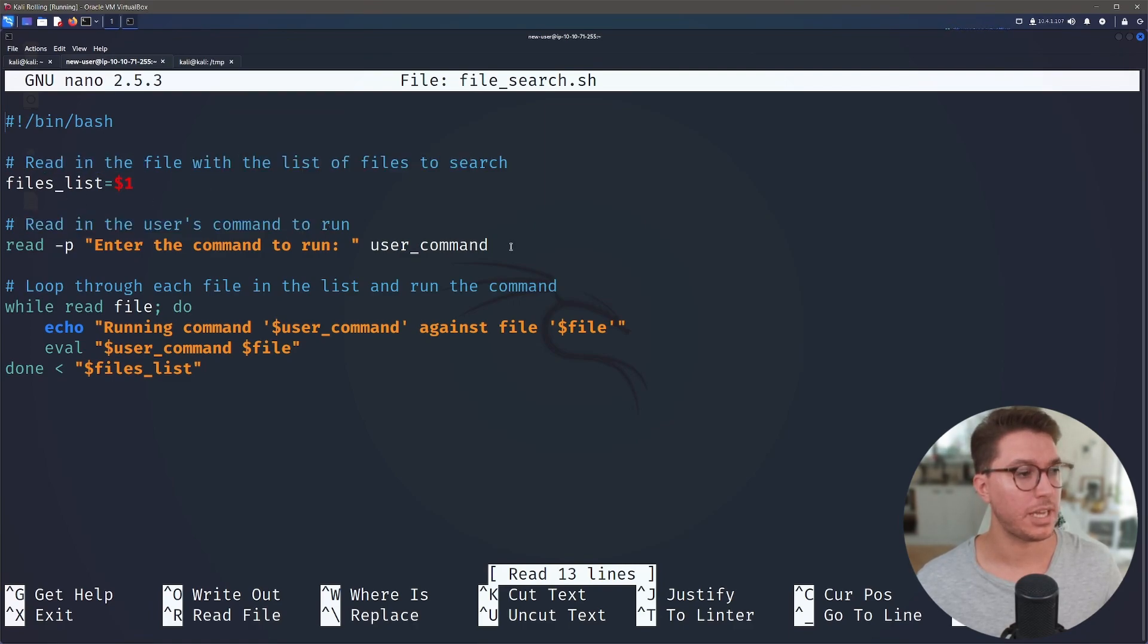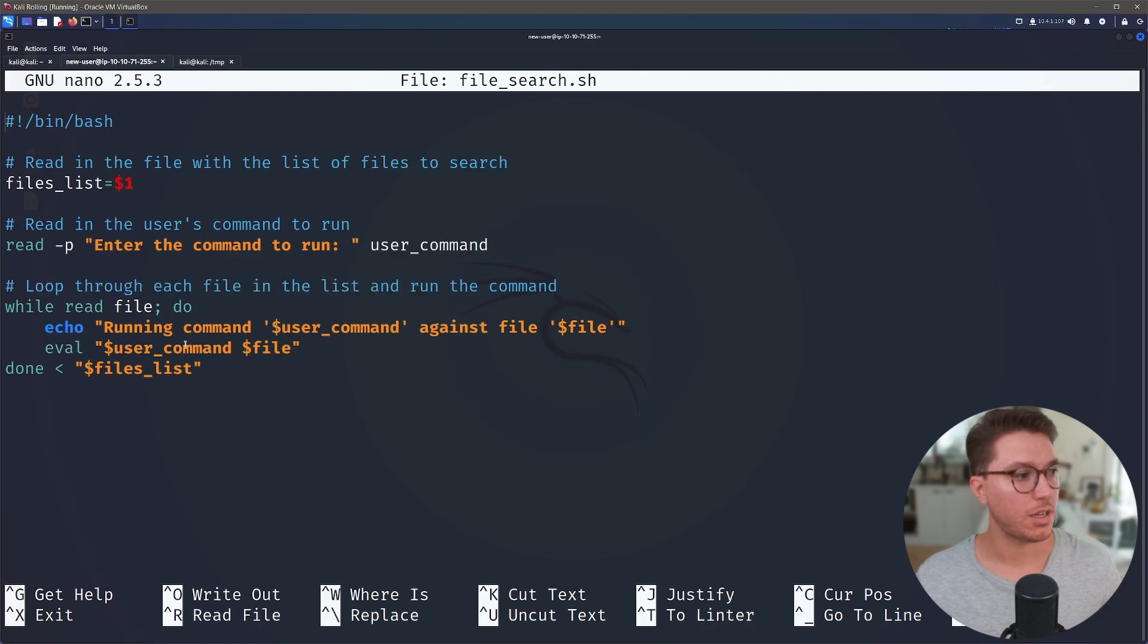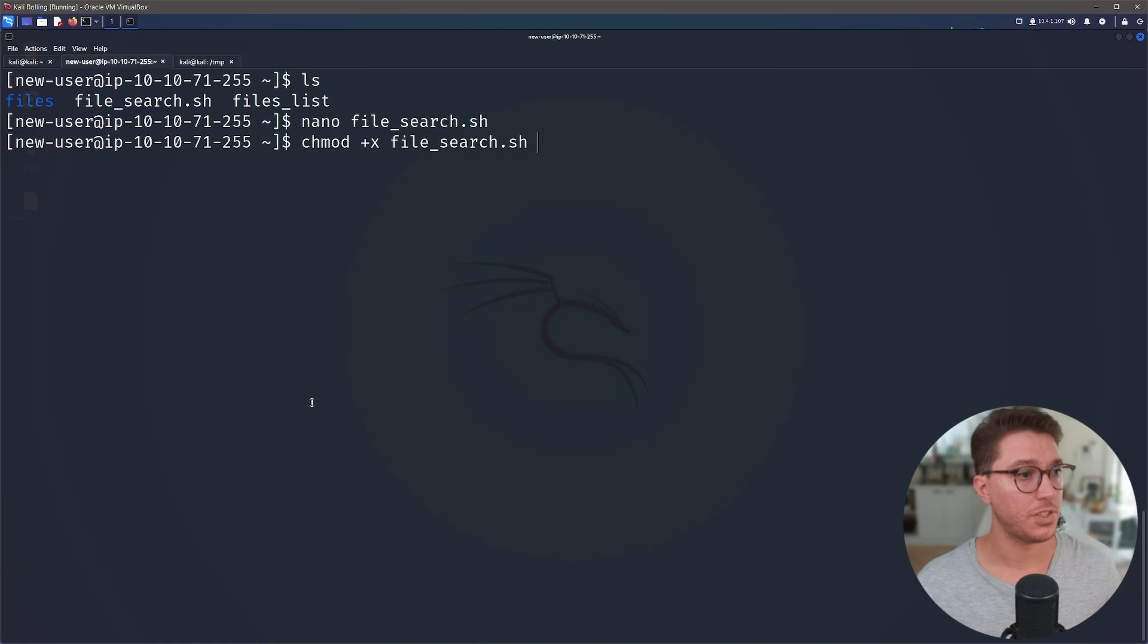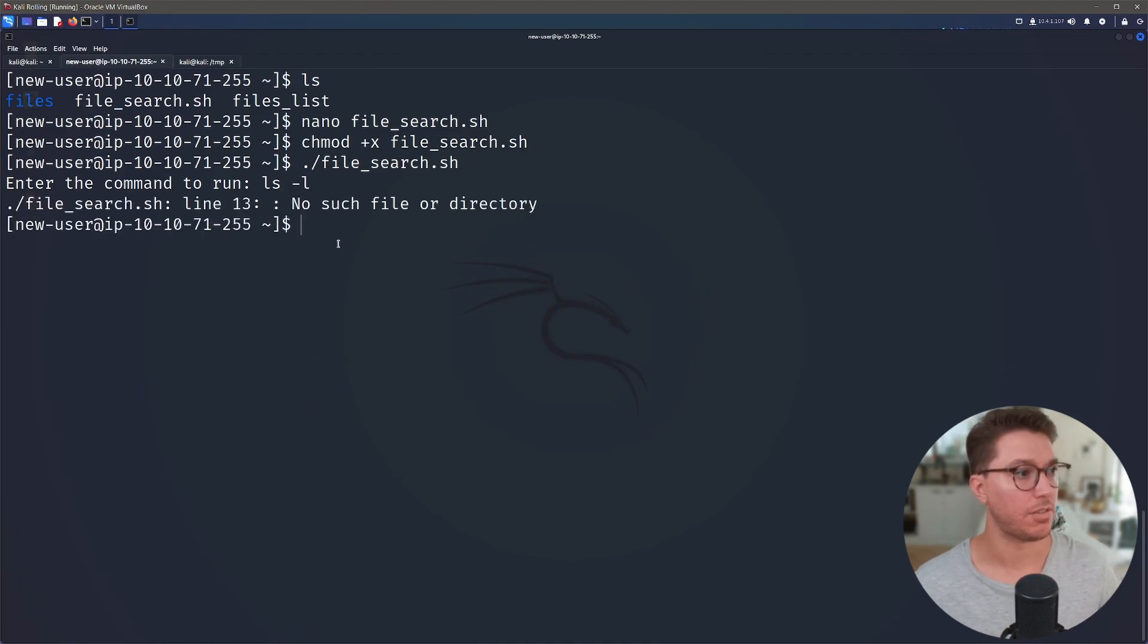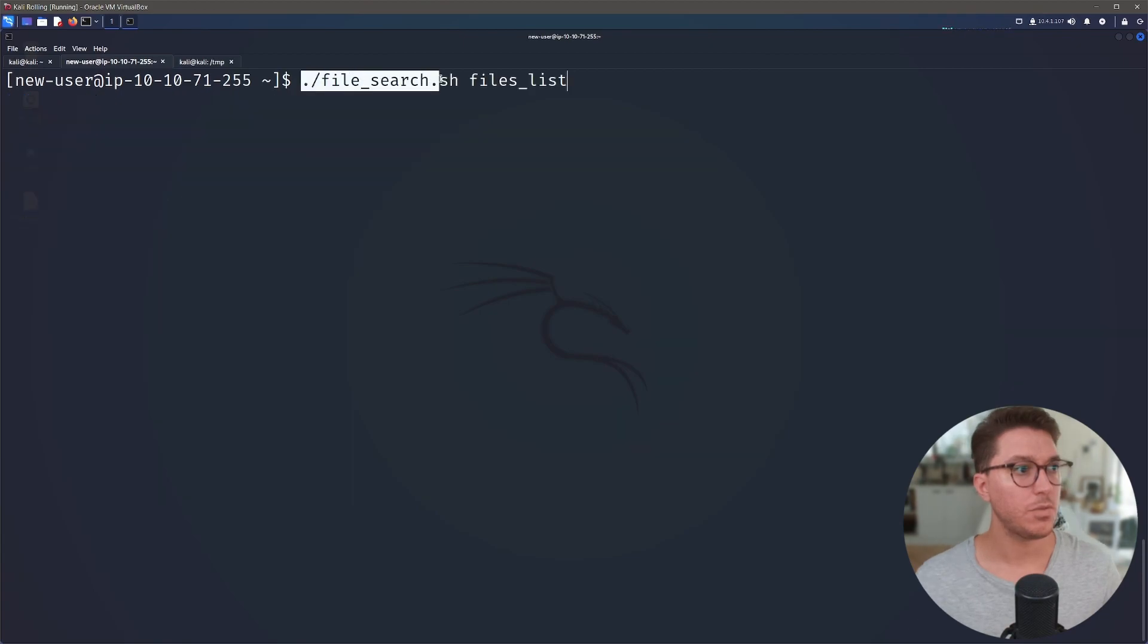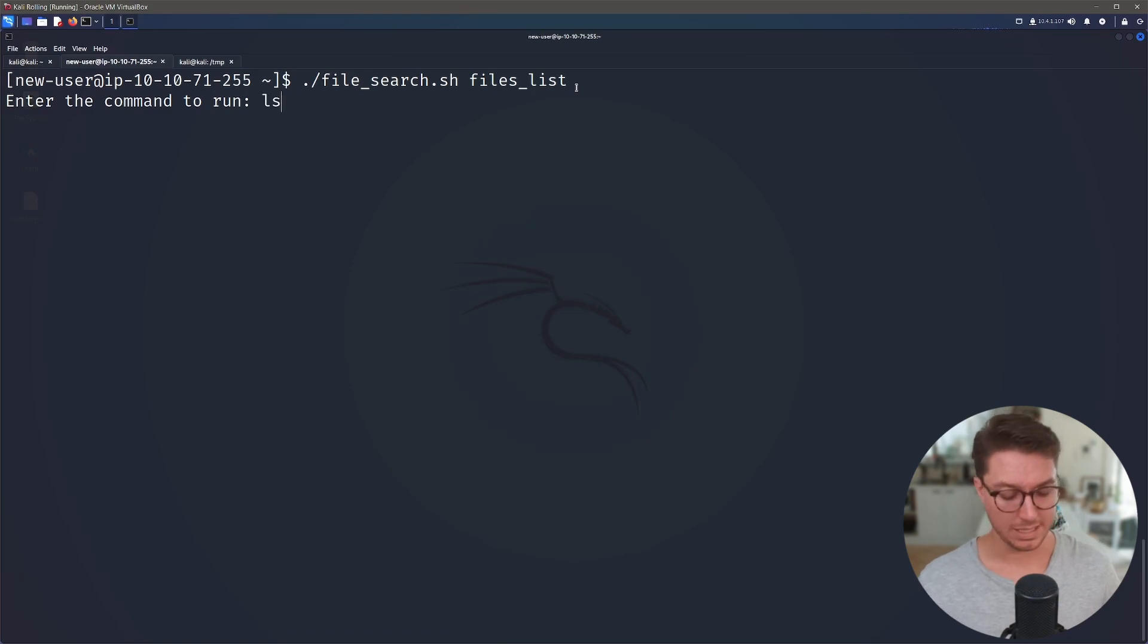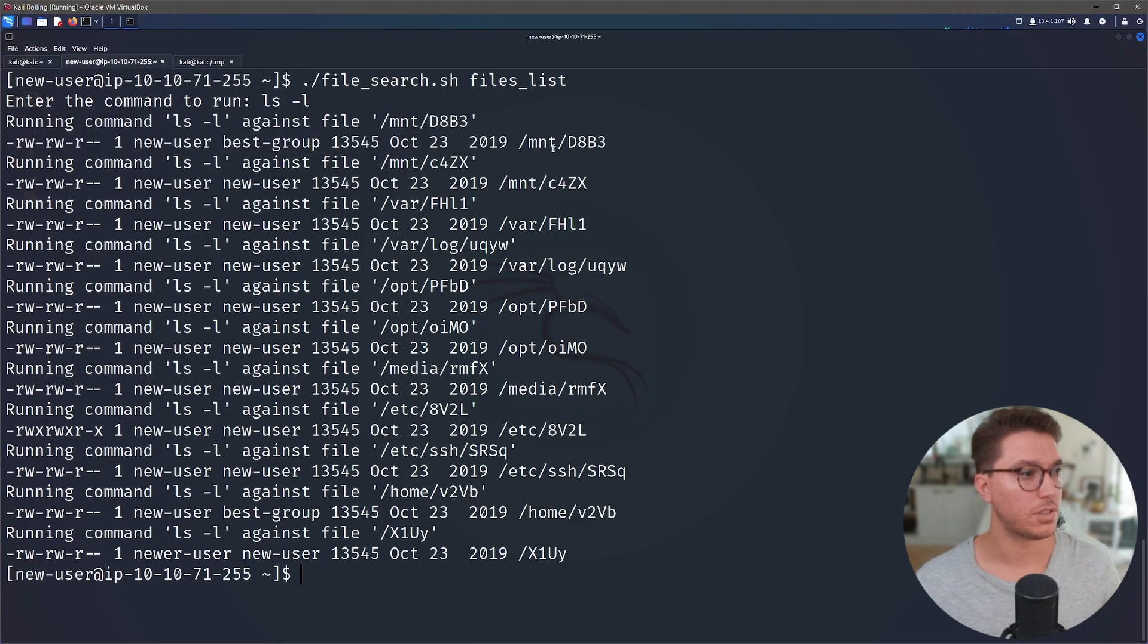We've got read in the file with the list of files to search. Read in the user's command. So this is where we can pass commands that will be run against each of the files. We've got loop through each file in the list and run the command. So let's go ahead and use chmod against file search. And we can now go ahead and use this file search bash script. So we're running the command. So let's just run ls dash against each of the file search. So we had an error file 13, no file or directory. So I forgot to pass through the actual files list. So now we can run file search.sh. And as the first argument it will take is files_list, which is the list of files. So what command do we want to run against it? So let's just start by listing out the permissions and everything of the file. So we've got here running command ls dash l against this file and we can see here results.